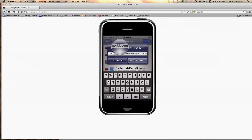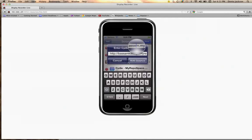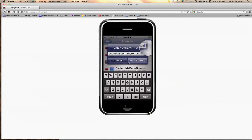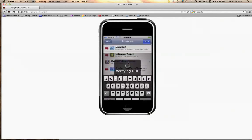You're going to add this source: bassam kassem at myrepo dot com. You want to add the source.